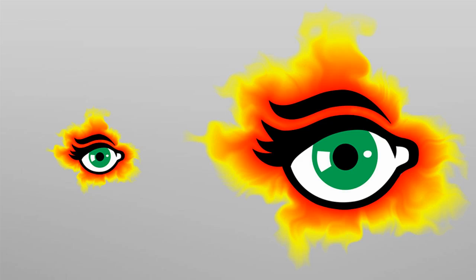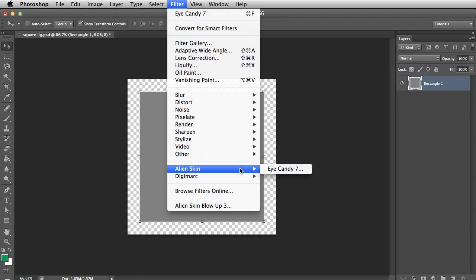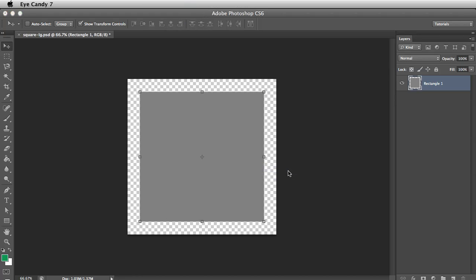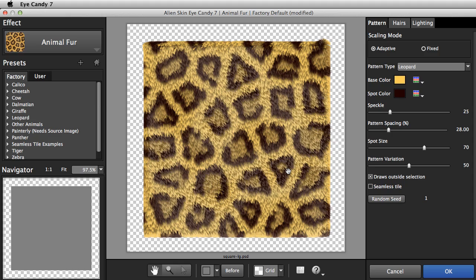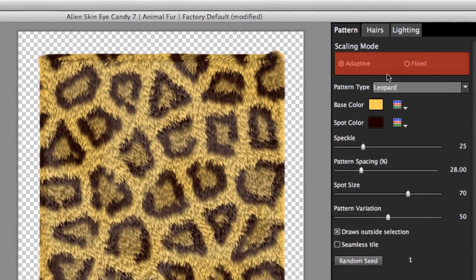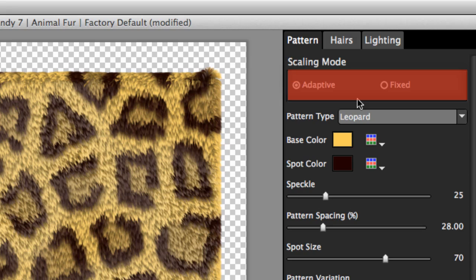Let's see how this works using Animal Fur. I'll use this square image, and then I'll start EyeCandy. In the upper right, you will see the scaling mode choice, which is either adaptive or fixed.